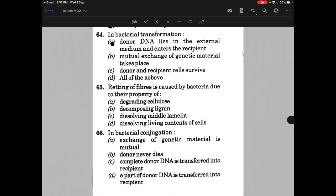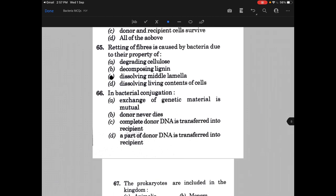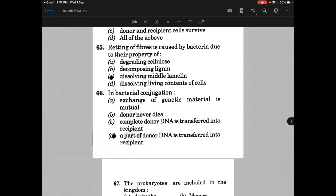Retting of fiber is due to — the answer is C, that is dissolving middle lamella. In bacterial conjugation, which option can be correct? Option D — a part of donor DNA is transferred into recipients.